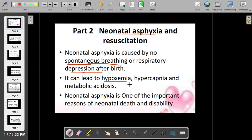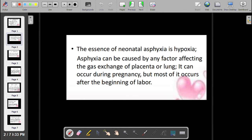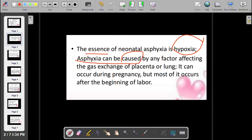Neonatal asphyxia will lead to hypoxemia — a decrease in the concentration of oxygen in the blood — hypercapnia, and metabolic acidosis. It is one of the most important reasons for neonatal death and disability. The essence of neonatal asphyxia is hypoxia, and it can be caused by any factor that affects the gas exchange of the placenta or lung.